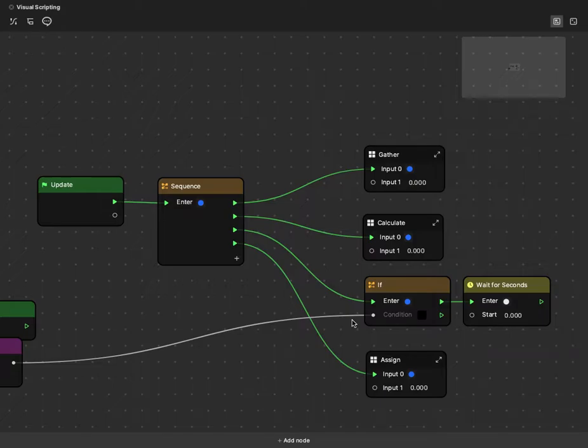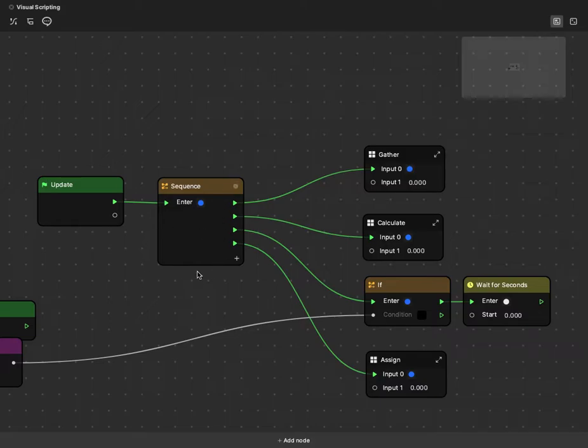Hey everyone. Today I wanted to walk through a short guide of how the sequence node works. This will be a deep dive into how this operates based on a lot of experimentation I've done while working on my own effects.